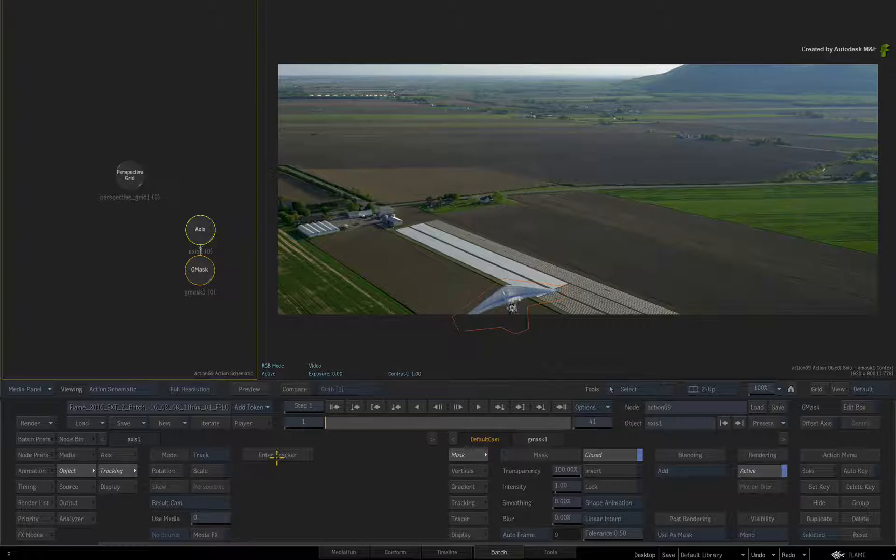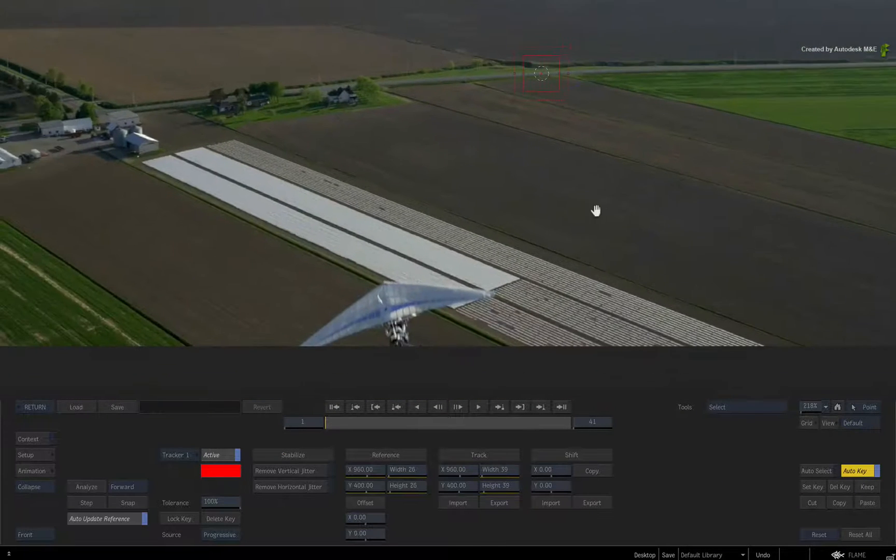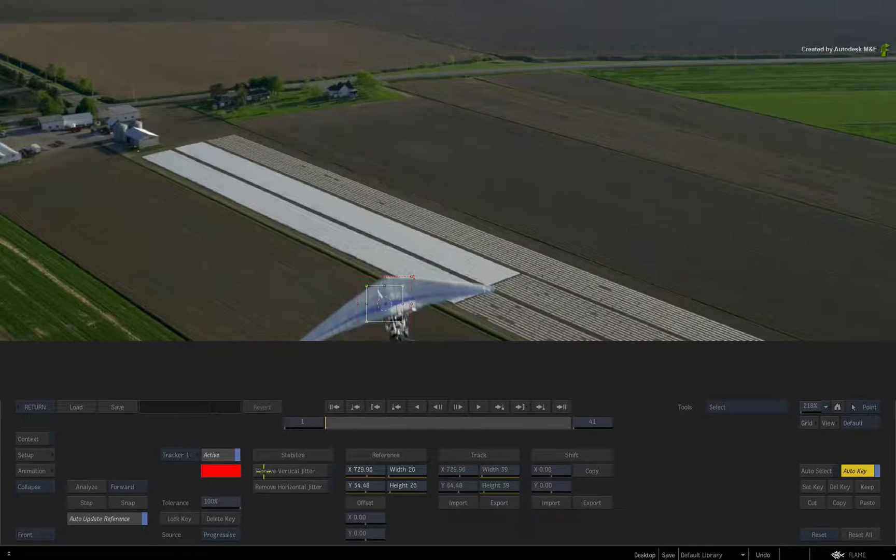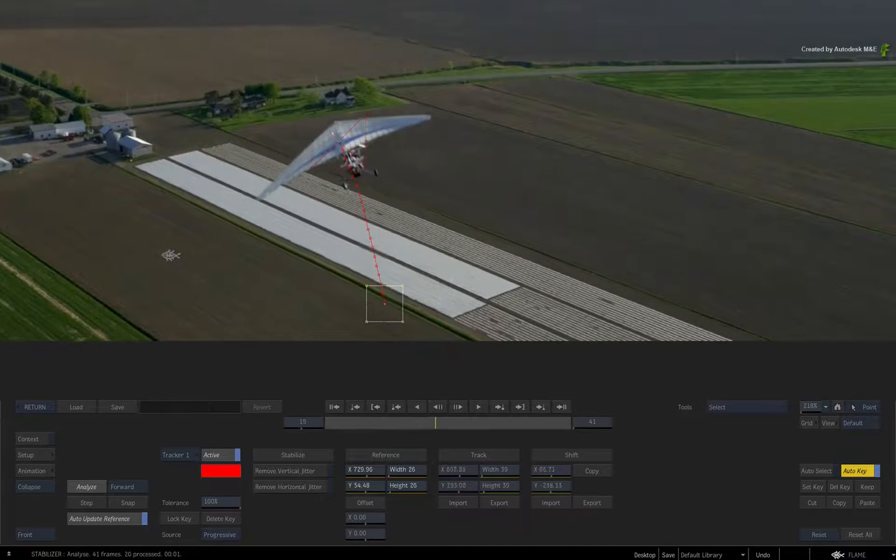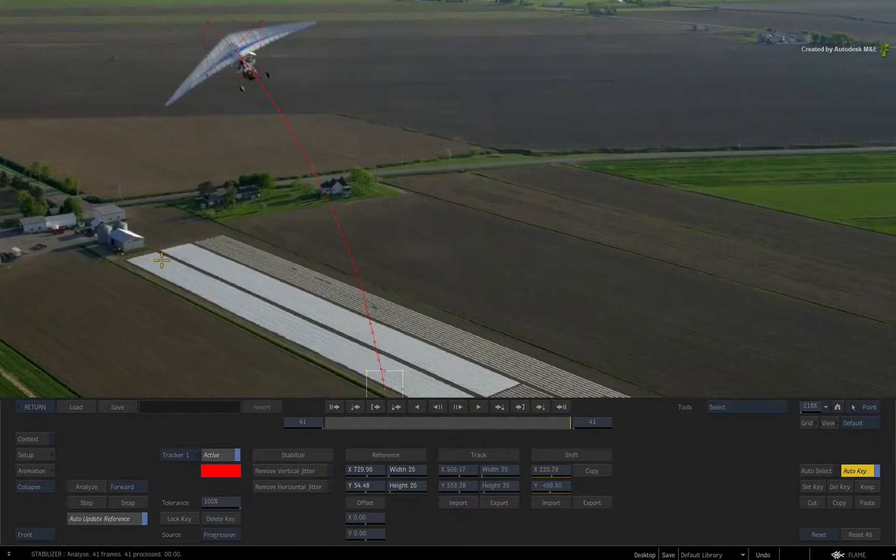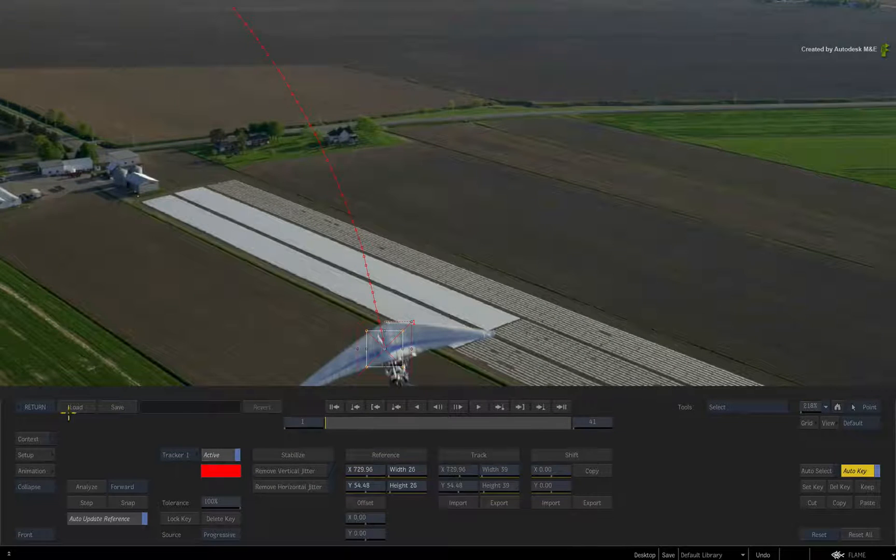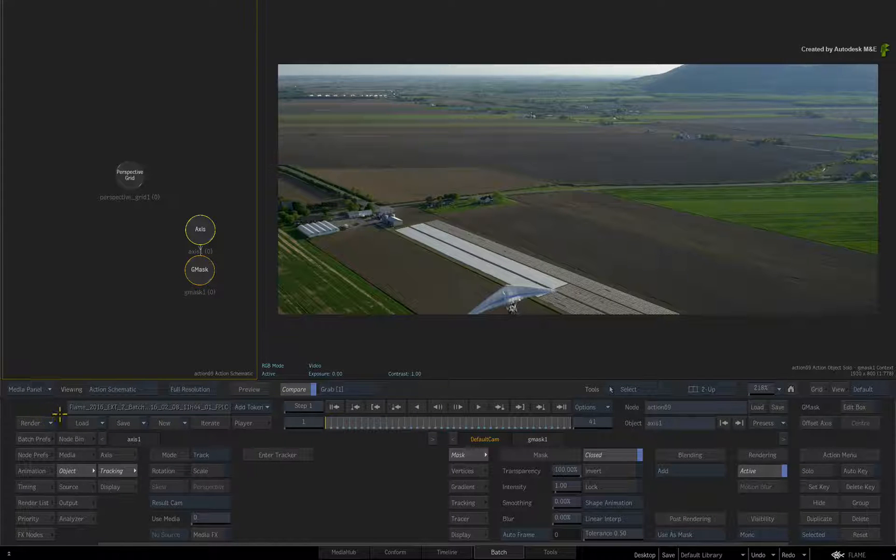Click enter tracker. Place the tracker box on the middle of the glider and press Analyze. Once the track is complete, press the return button to exit the tracker.